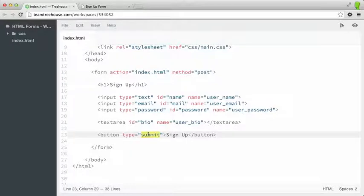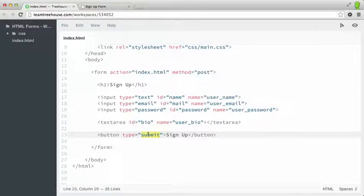The reset type will automatically clear all form data when clicked. The button type has no default behavior and is mostly intended to be used in combination with JavaScript. The type we've used here is submit, whose default behavior is to submit the form and send all the data over to the server.